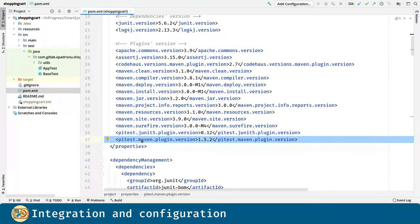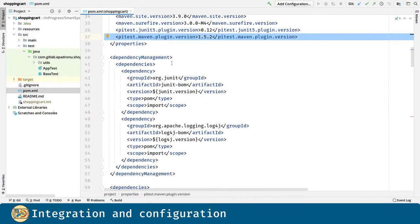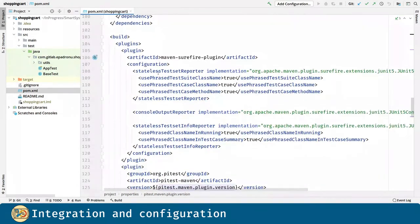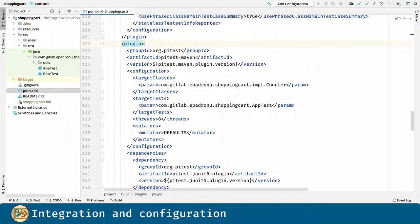First we define these two properties, and PITest is not a dependency for the project but a plugin for Maven, so we have the plugin configuration in the build section.